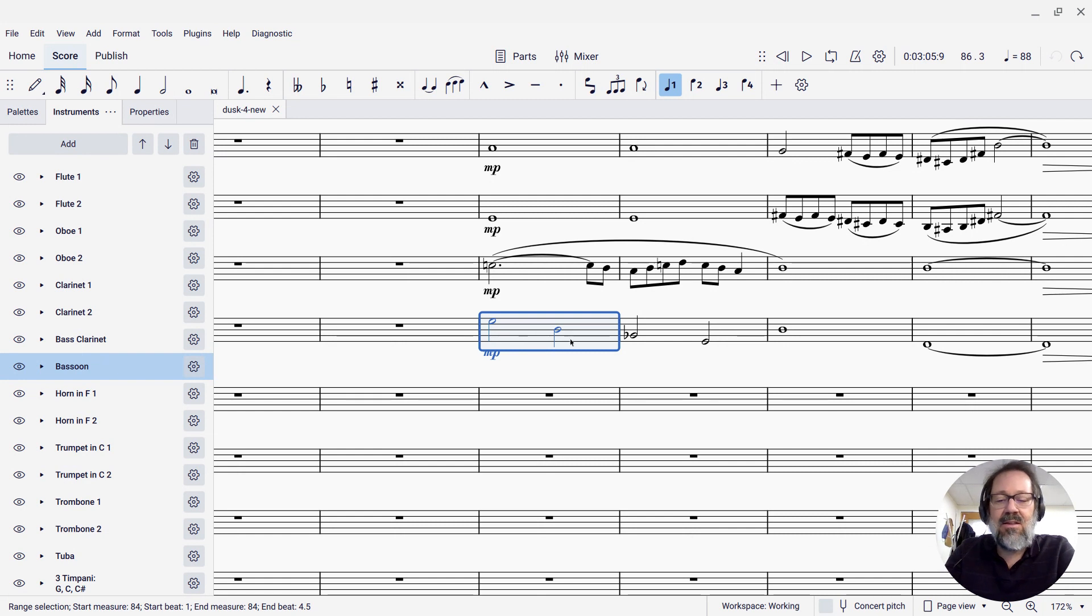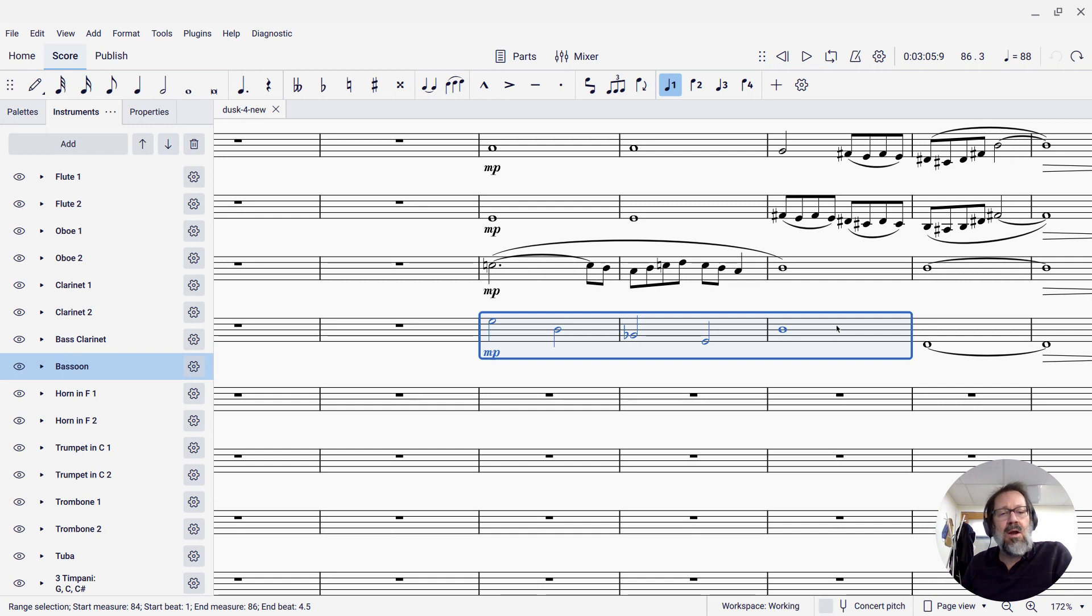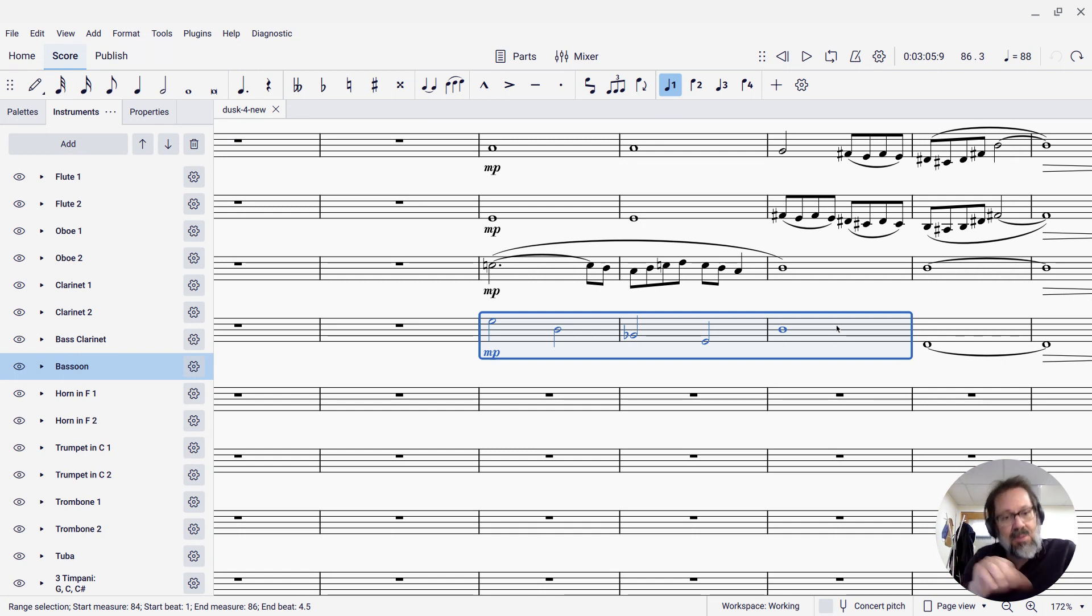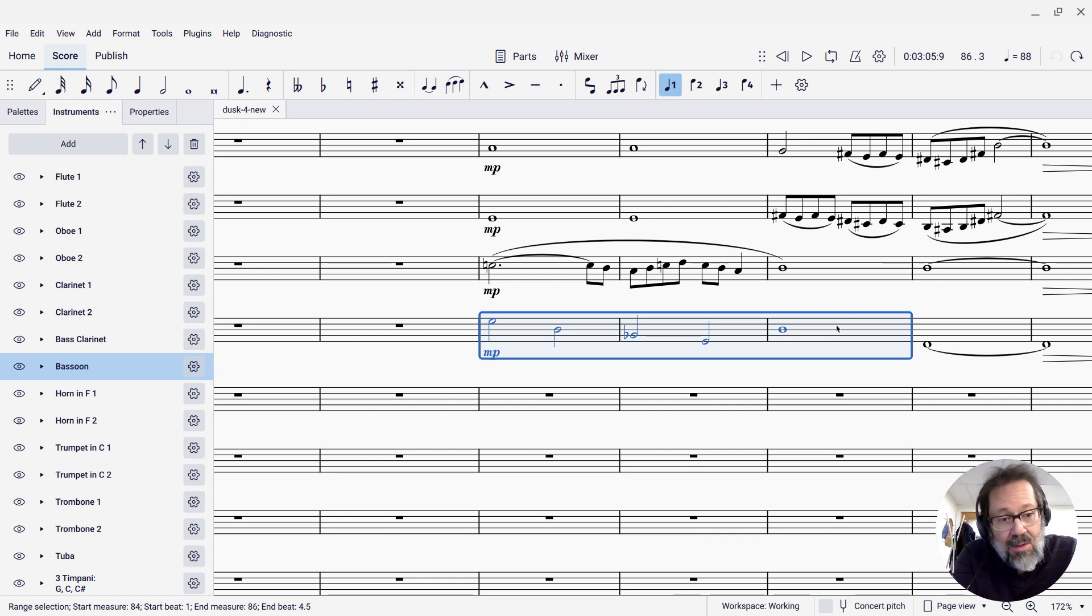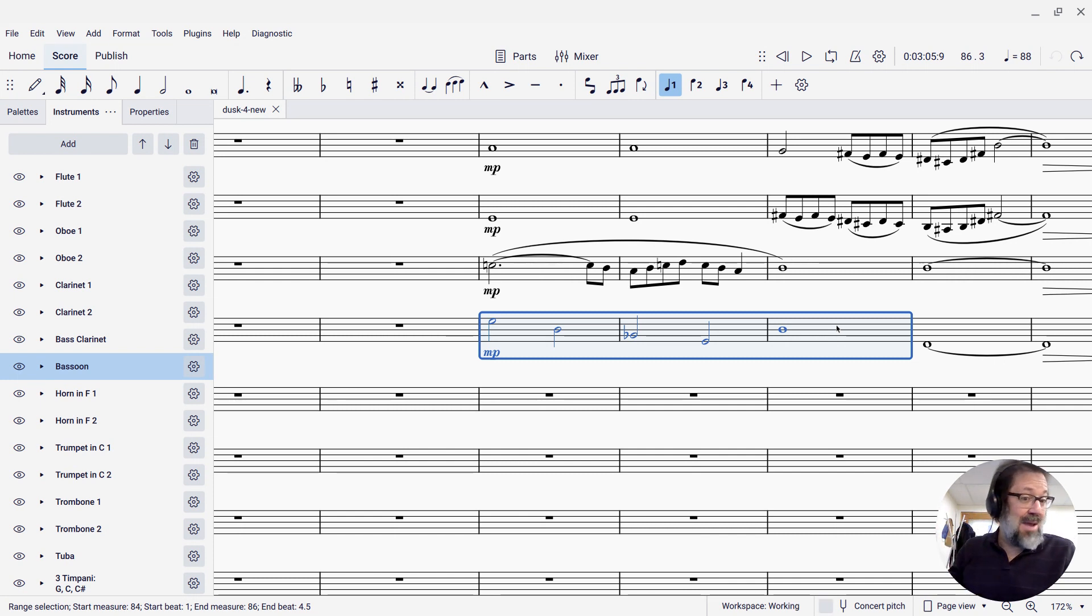Now, I can select the same or the corresponding three measures in the bassoon part. And now what I want to do is, I want to get the bass clarinet part to replace what's there in the bassoon, but I want the bassoon part to simultaneously get into my clipboard, so I can paste it back to the bass clarinet.